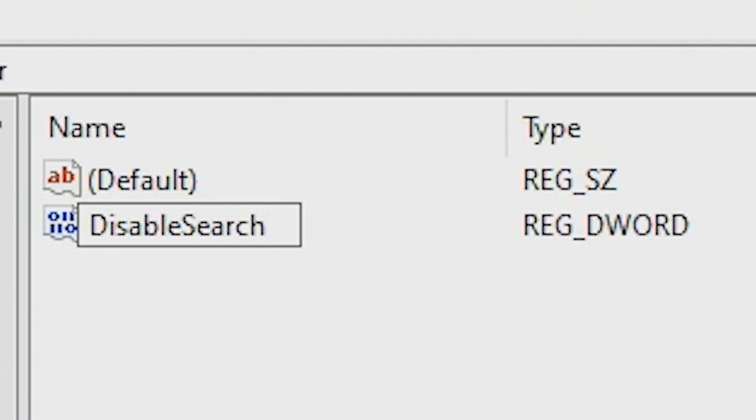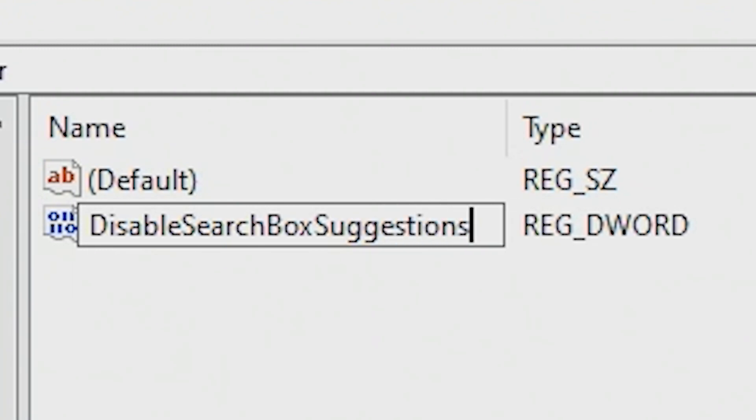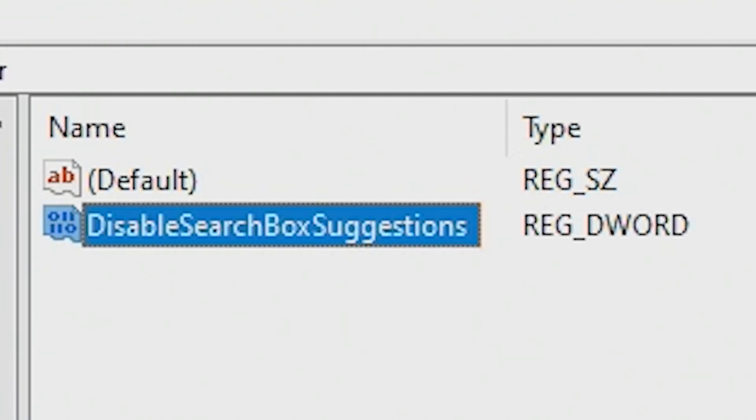When you start a new word when you're doing this, you always need to have a capital. So when you're done, you should have something that looks similar to that, so Disable Search Box Suggestions, and then hit Enter.